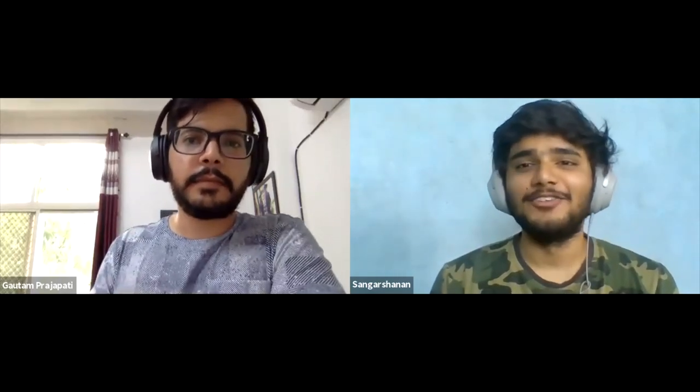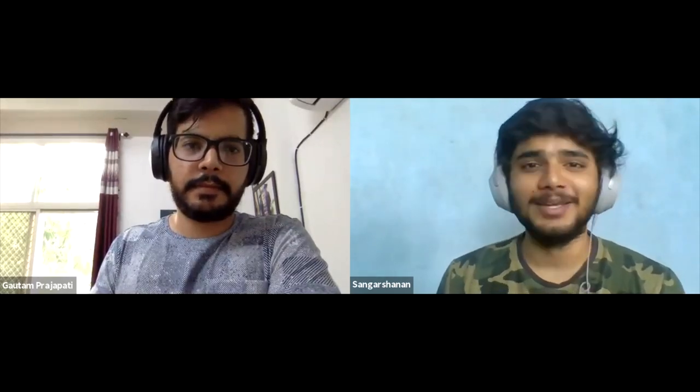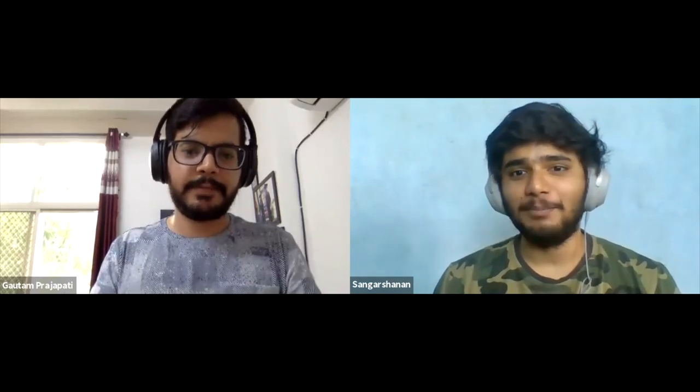Thank you for that talk, Gautam. I think you just demystified Kubernetes and operators for a lot of people, including me. Let's have a big round of applause.